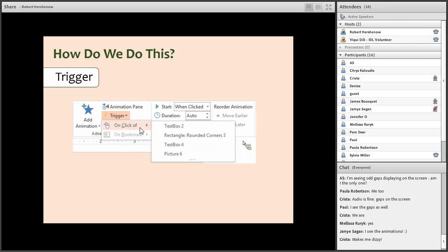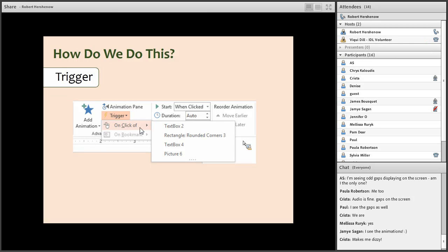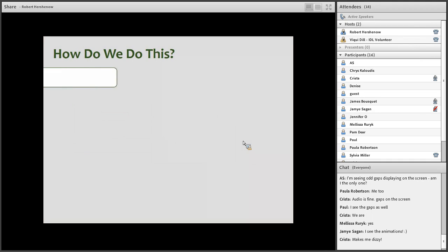So in that toolbar, under animation pane is a trigger. You click that, and then you can choose any item on the screen, any item in the slide to use as a trigger, or as I said, on a bookmark of a multimedia file. Pretty neat stuff.